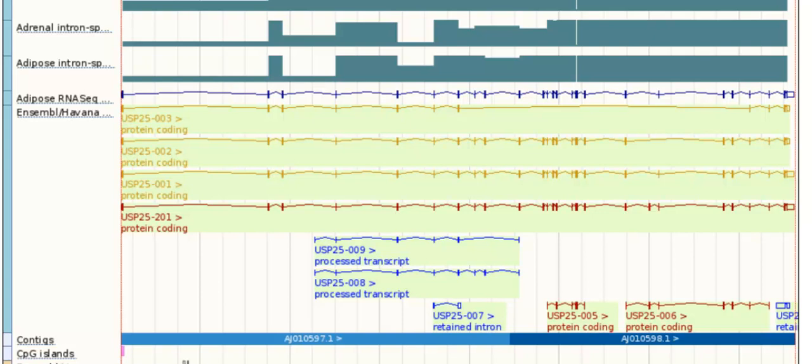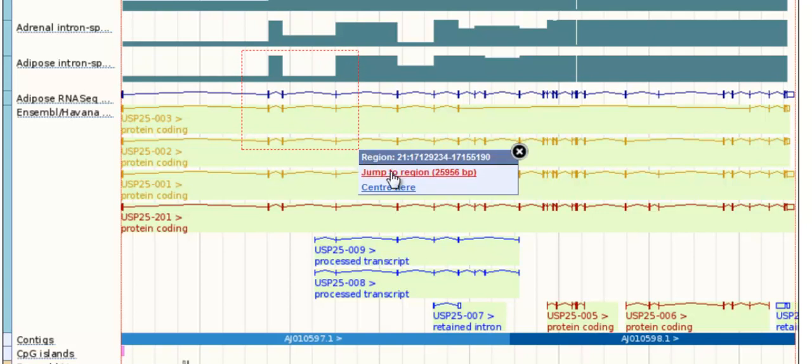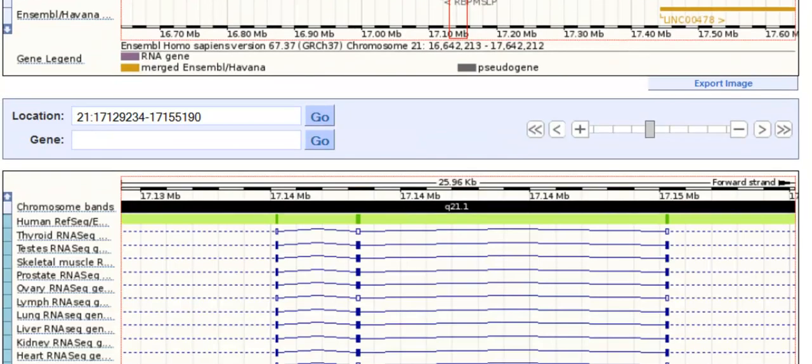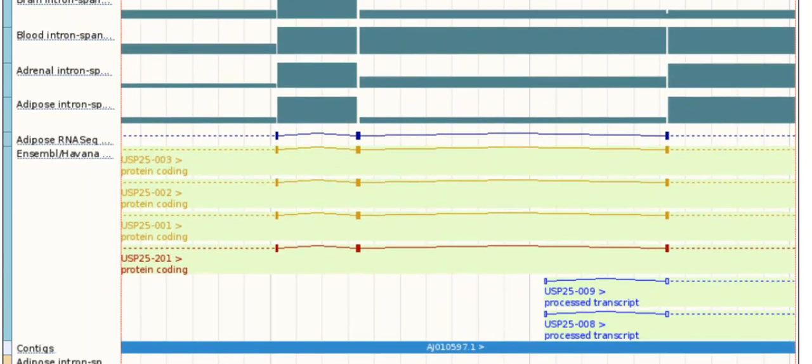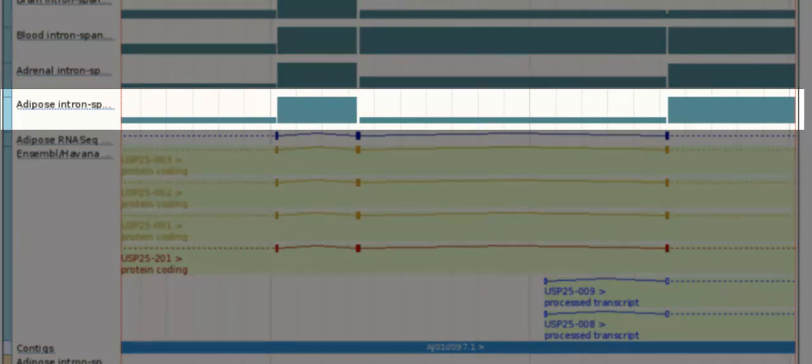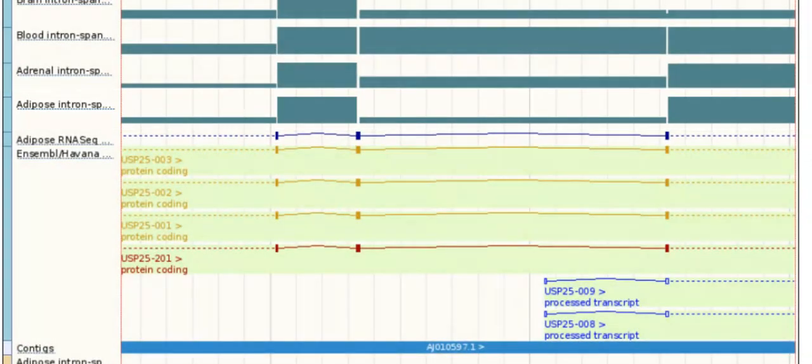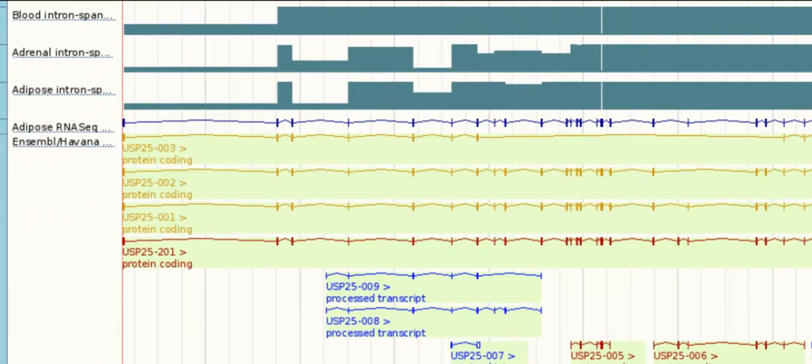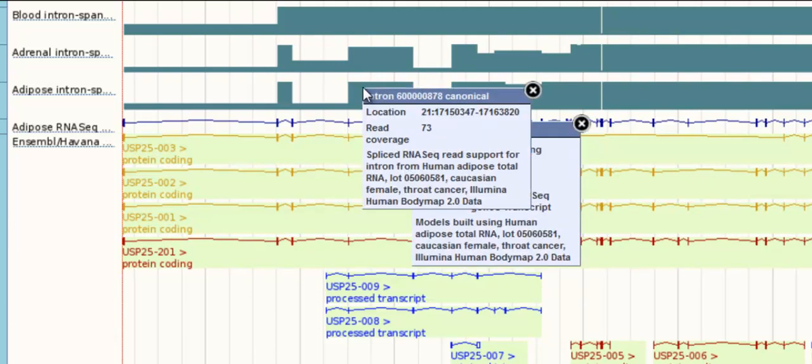Let's zoom in to view the introns in more detail around this region. A deep stack of introns means that a lot of the sequence reads indicate an exon-exon junction at this position. The introns show varying support of the exon-exon junctions. You can click on either the model or the introns in order to find out more information. For example, this intron had 73 reads.